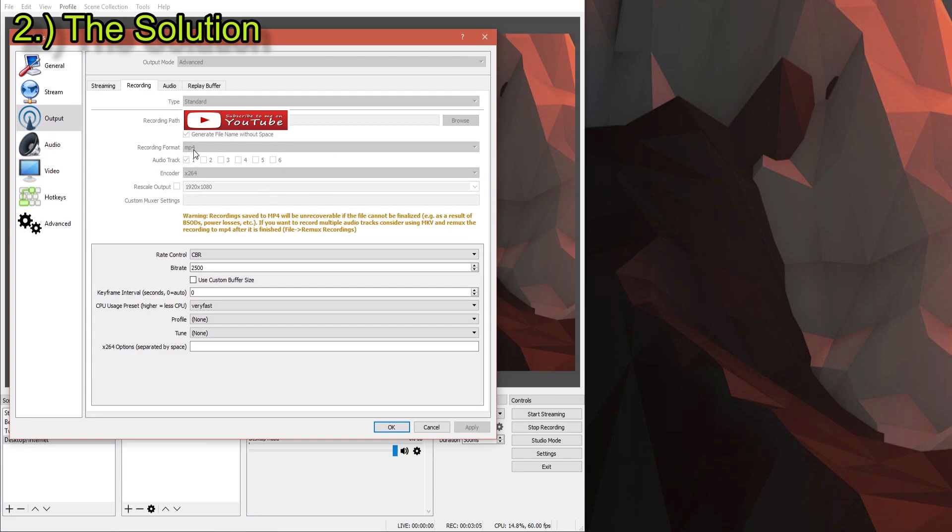You have your MP4 recording format, and your encoder has to be x264. There's other formats under this encoder, but it says like with AMD or something,